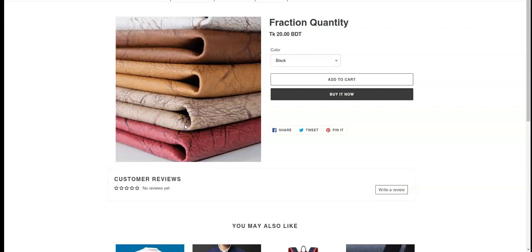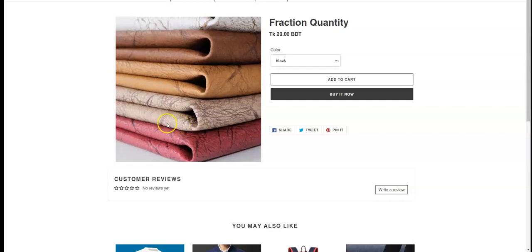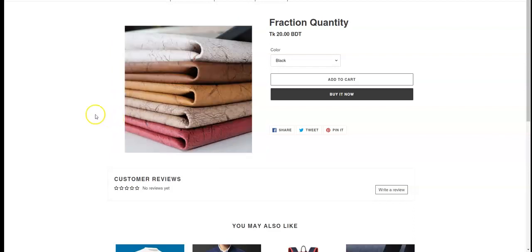Hello, welcome to Multivariant's Bulk Order App. Today we will see how to apply a fraction quantity by using Multivariant. Let's say I want to sell this product in a fraction quantity.